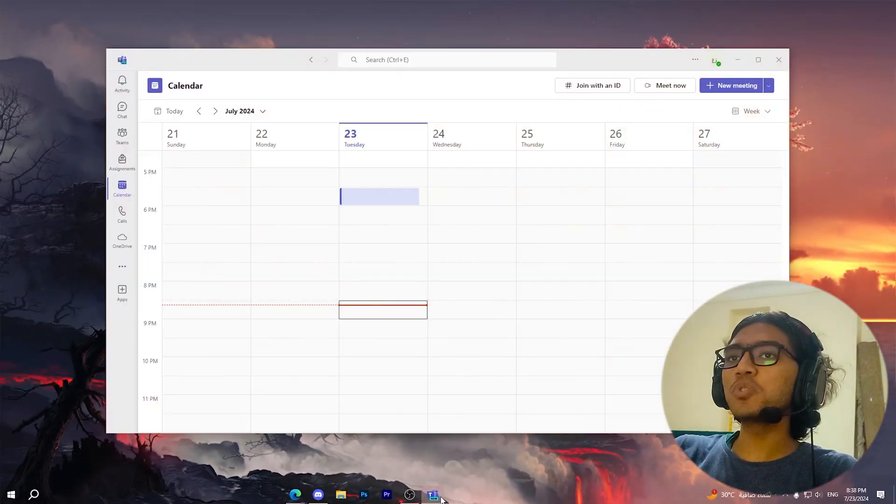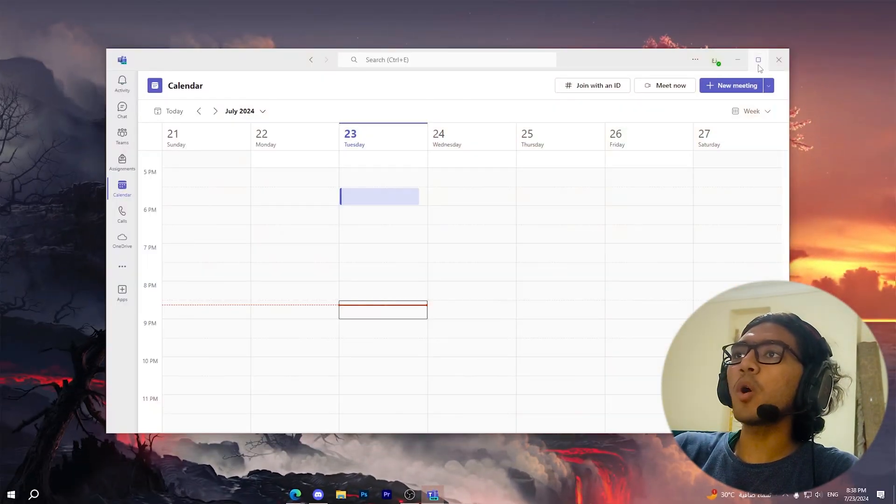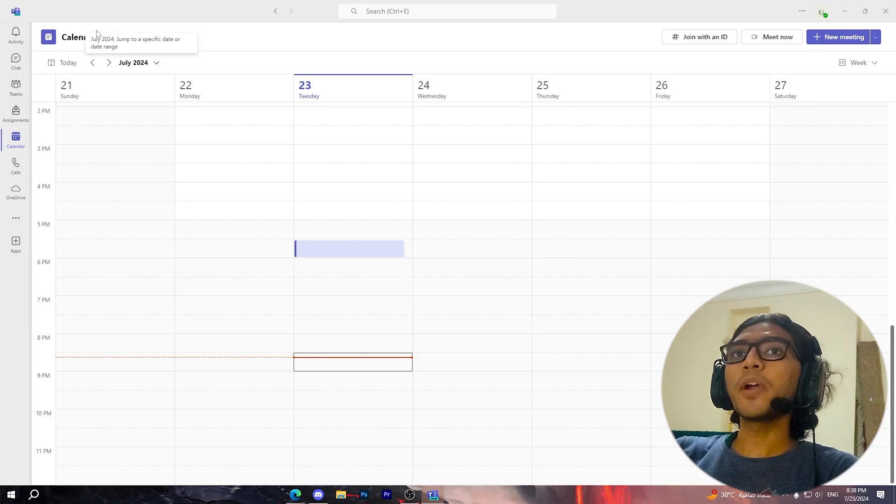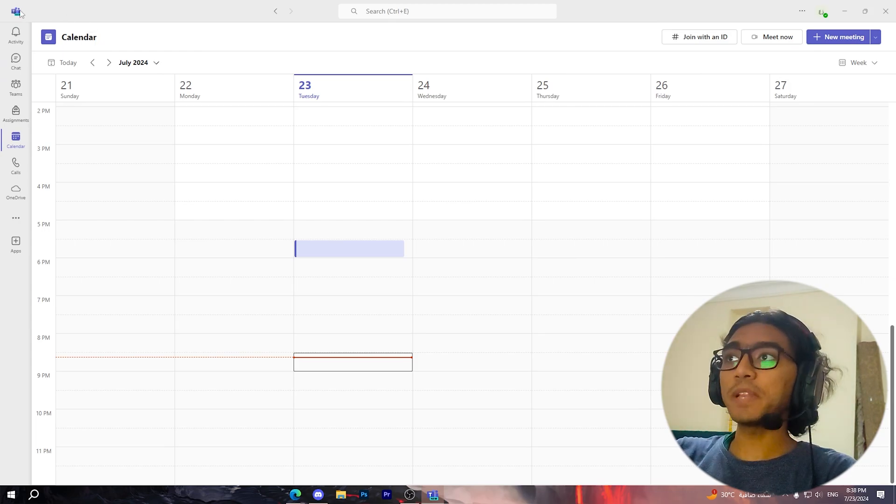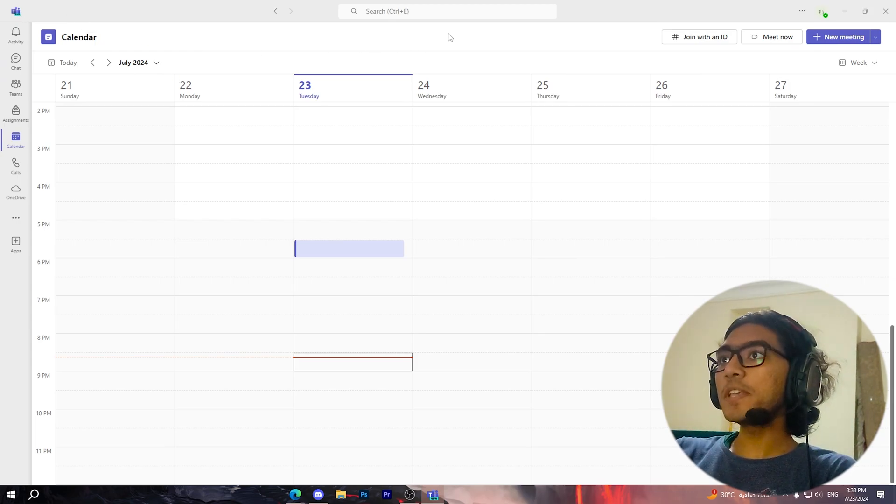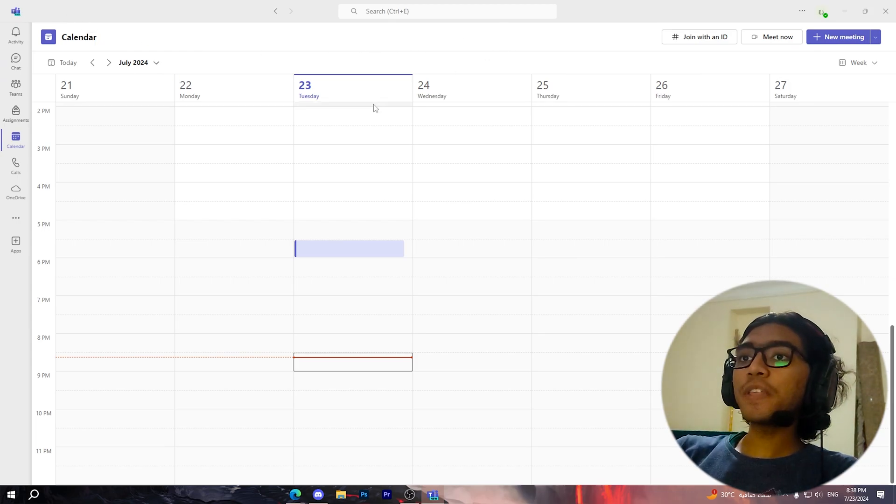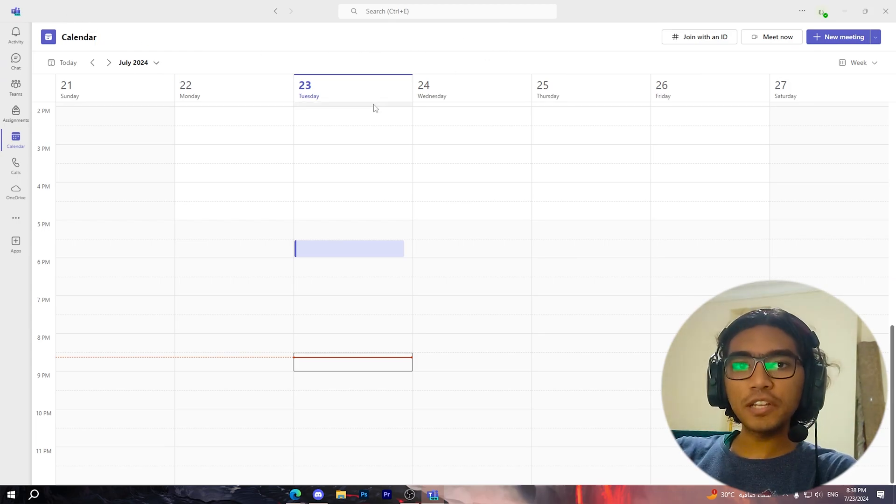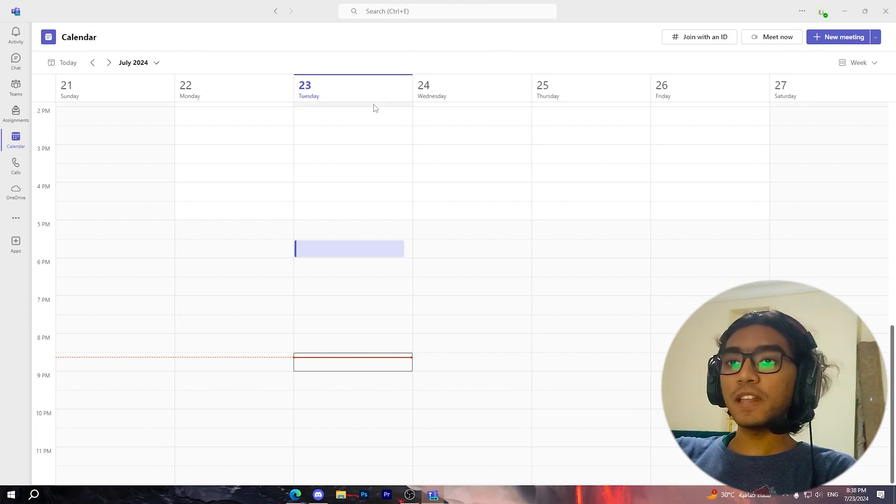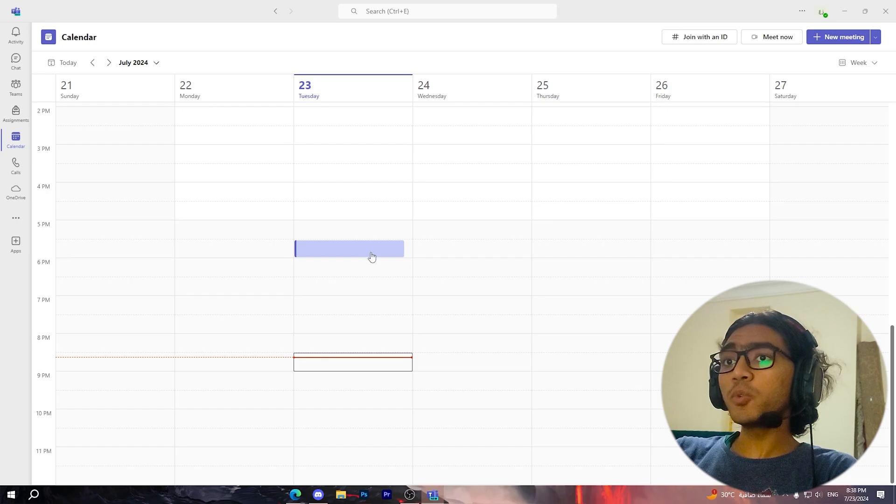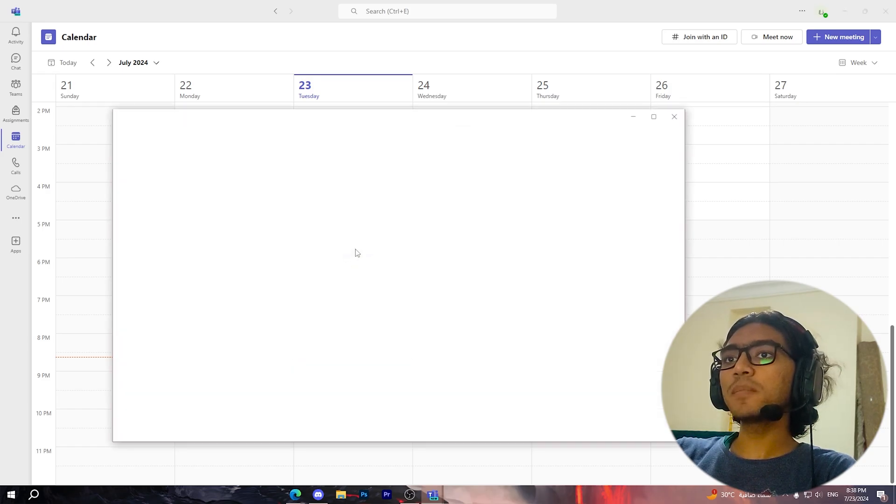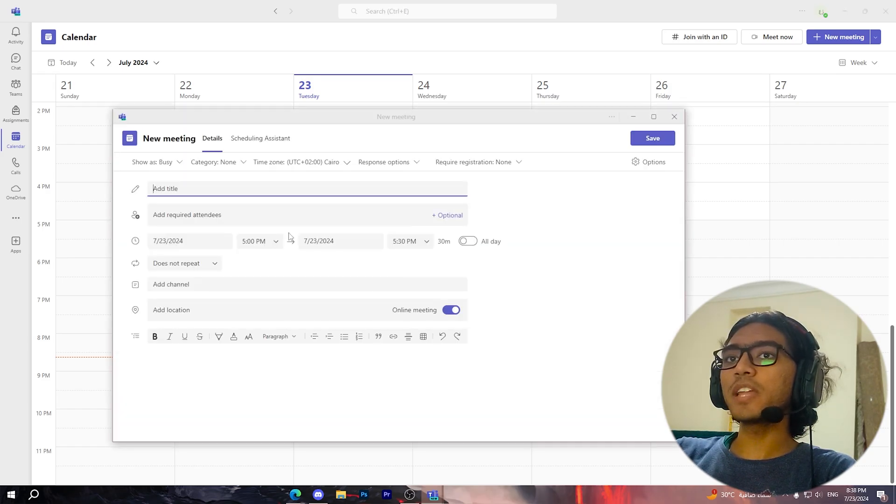So let's get started. First, open your Microsoft Teams application on your PC. After that, you'll need to change some settings. To do that, simply click on any one of these rectangles in the calendar.